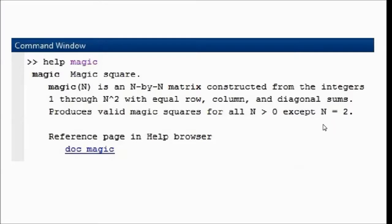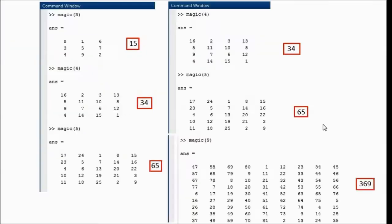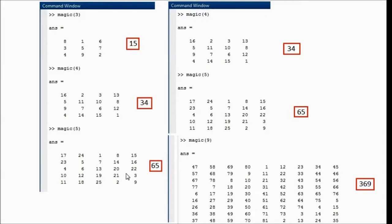Let's look at some examples. Magic 3 produces a 3 by 3 matrix, with the row, column, and diagonal sums being 15. We also have magic 4, which produces a 4 by 4 matrix with the sums being 34. Magic 5 produces a 5 by 5 matrix with the sums being 65.